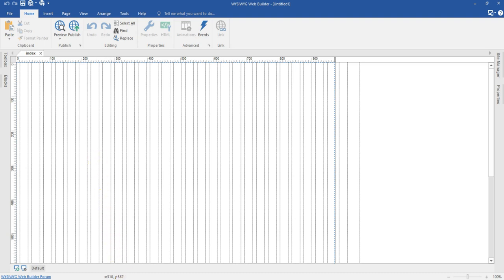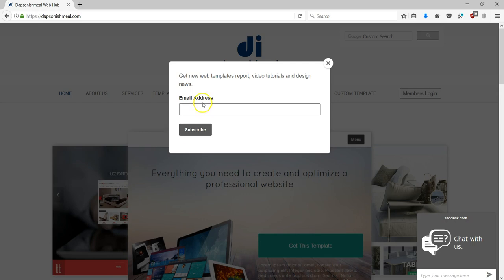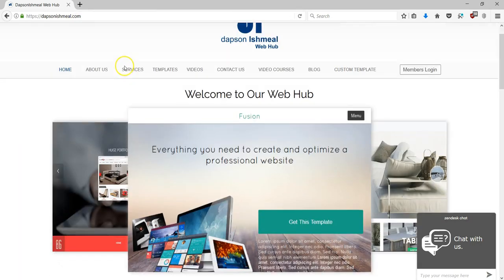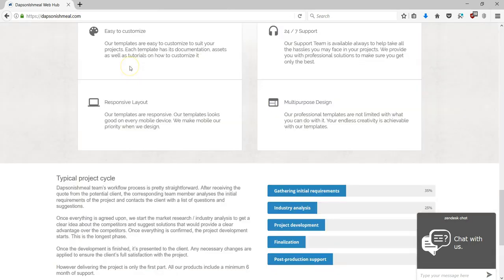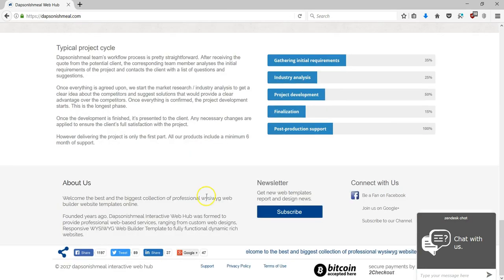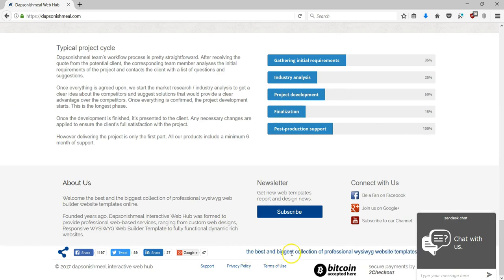Now to show you what I mean, I'm going to open my browser and when you come to Dabsonishmail.com, when you scroll to the very bottom of the page, you realize we have a Marquee here which is displaying some kind of text information.